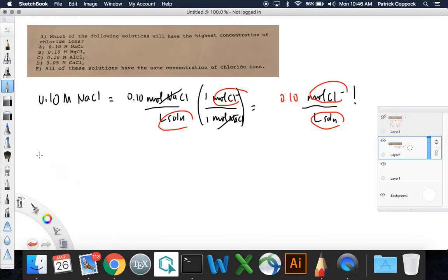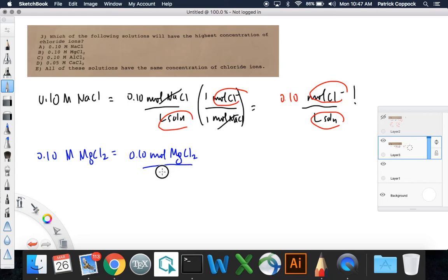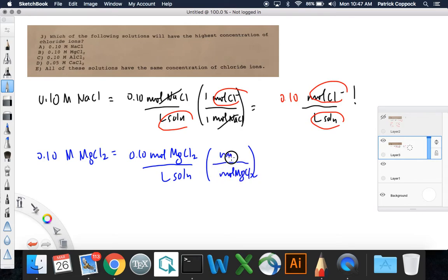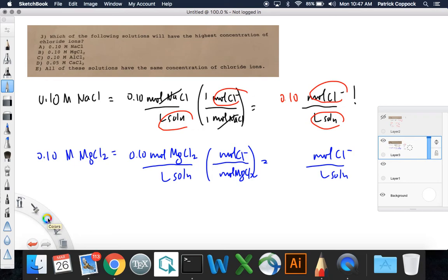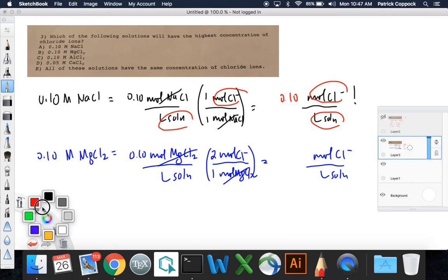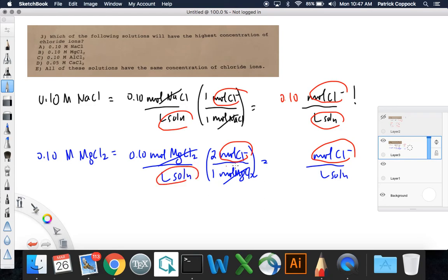Now, 0.10 molar magnesium chloride is equal to 0.10 moles of magnesium chloride per liter of solution. We cross off moles of magnesium chloride and introduce moles of chloride, to find moles of chloride per liter of solution. From the previous page, we saw there are two moles of chloride for every one mole of magnesium chloride. So it's 0.1 times 2, which gives us 0.20 moles of chloride per liter.